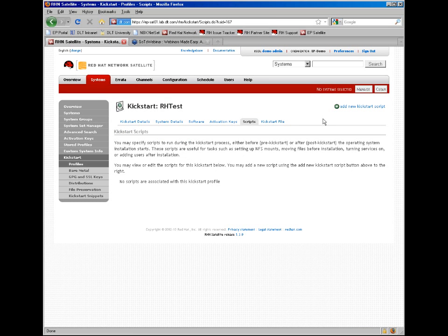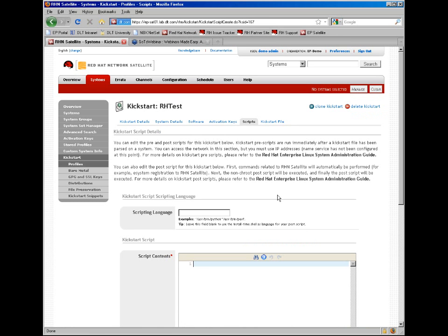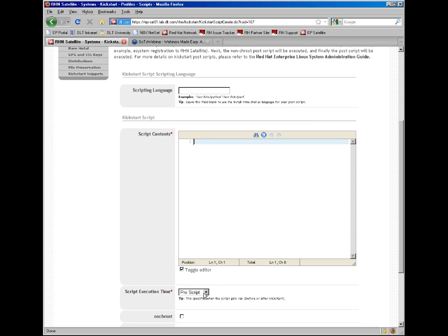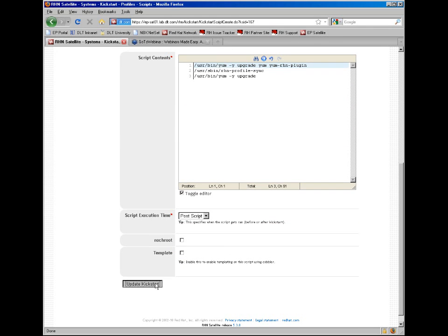Scripts are for adding pre-actions or post-actions during kickstart. In order to do that, go to the scripts tab, click the add new kickstart script. You can leave it blank since we're just going to use this as a post script that'll run in the shell. And since this is a brand new kickstarted system, we'll want to go ahead and make sure that this gets upgraded right off the bat. So we'll go ahead and put in a few YUM upgrade and profile sync actions and this will run as a post script once the kickstart has been completed.